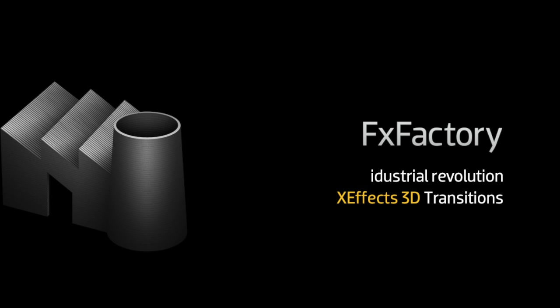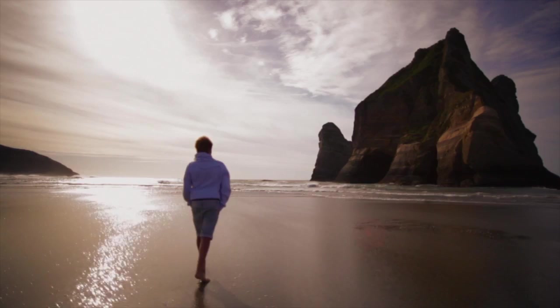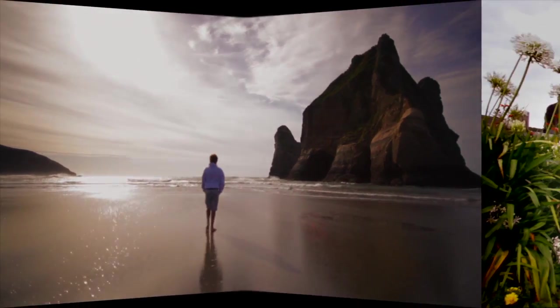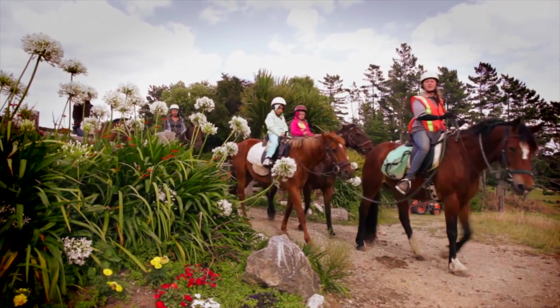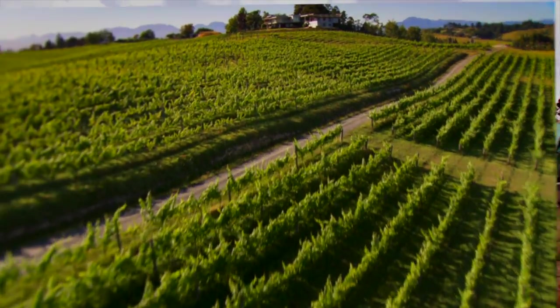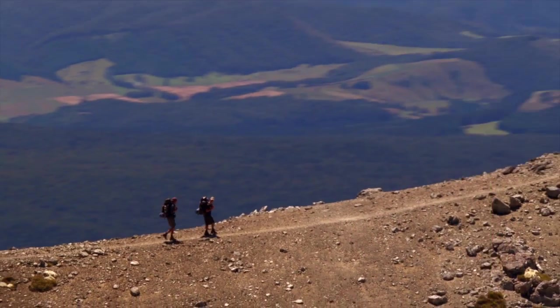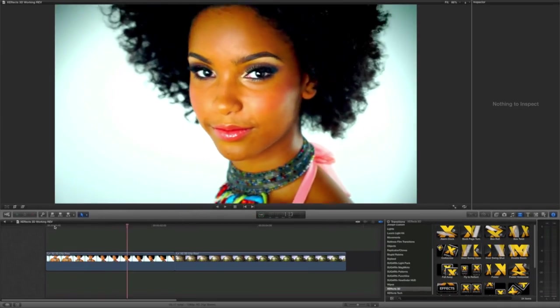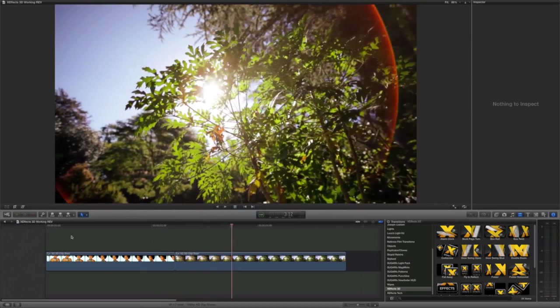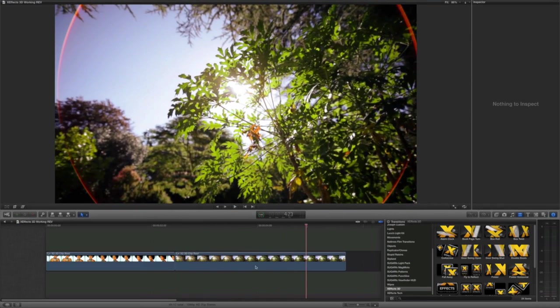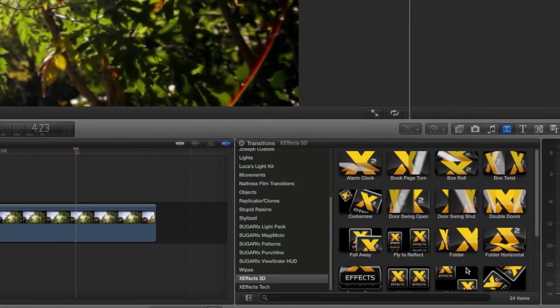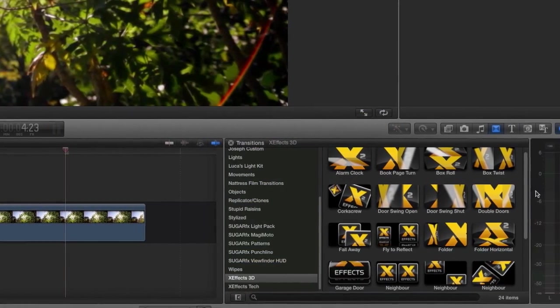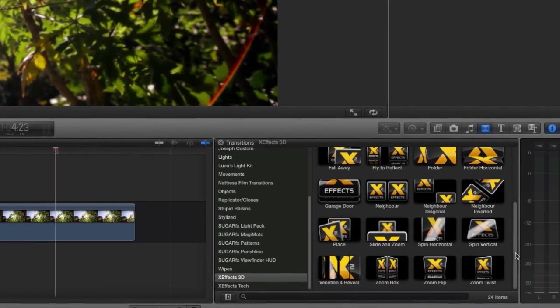In this tutorial, I'd like to show you XFX 3D Transitions from Industrial Revolution. This is a collection of some exciting 3D transitions with camera moves, lighting, and depth of field effects. XFX 3D Transitions were created for use in Final Cut Pro X. They're located in the Transitions browser under XFX 3D. Let's take a look at some of these transitions.